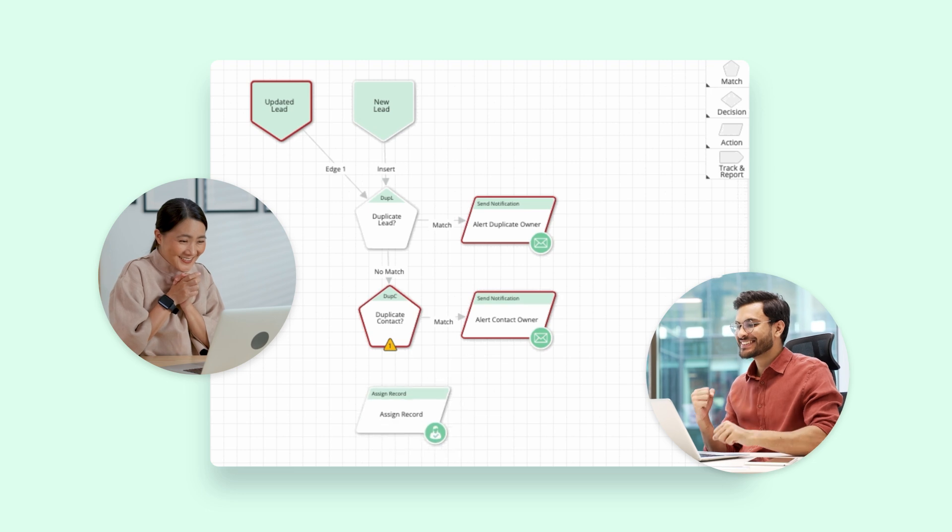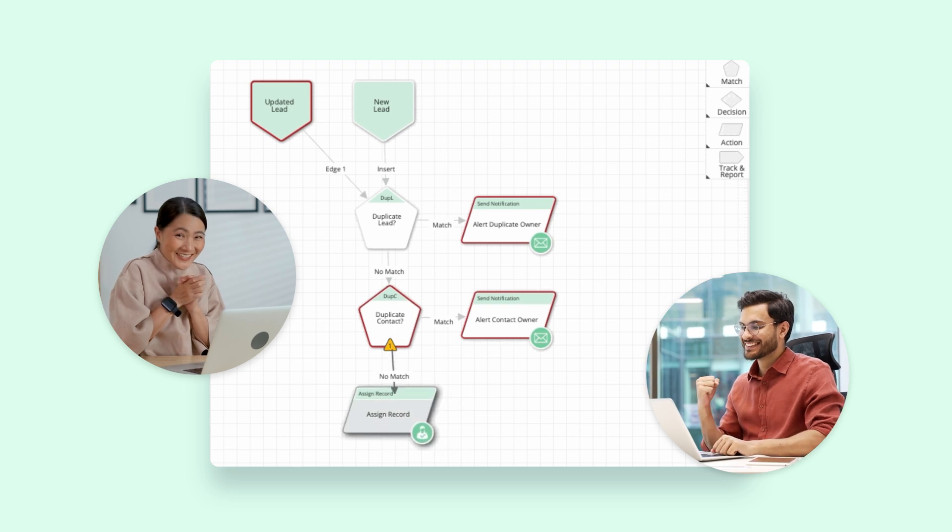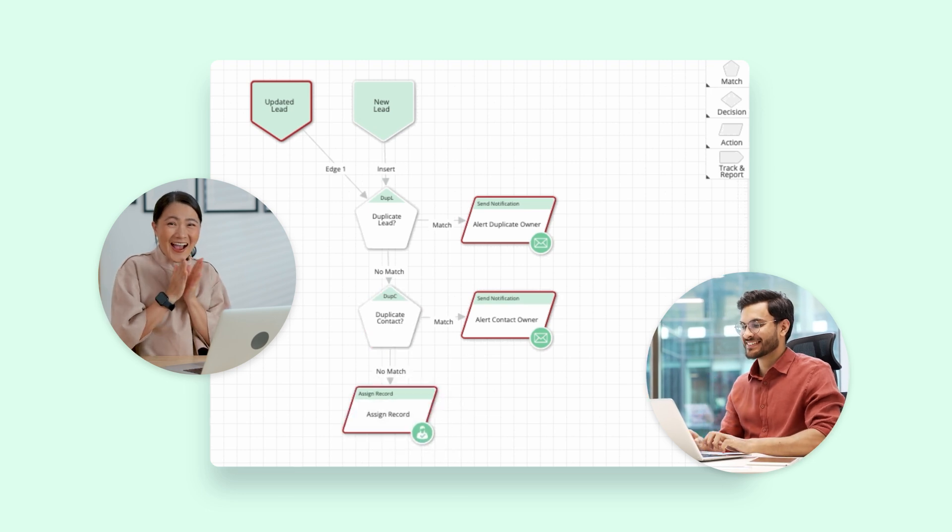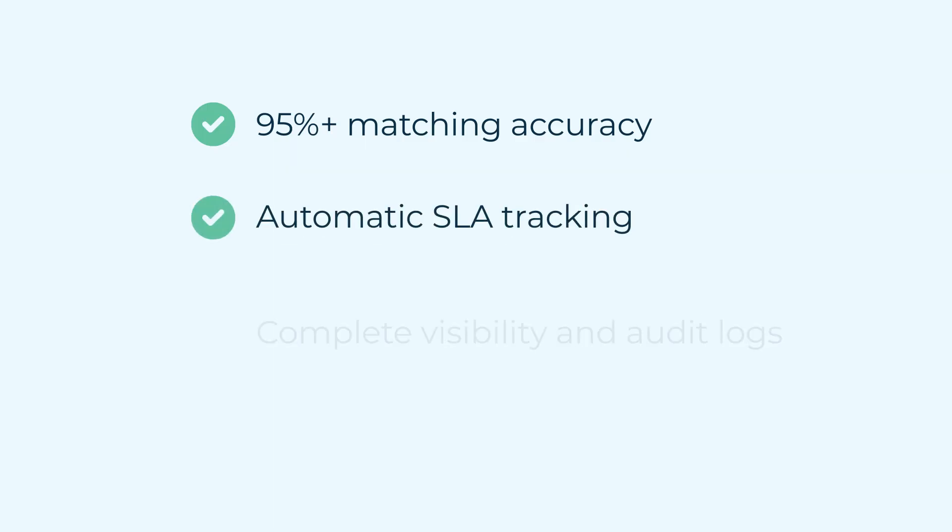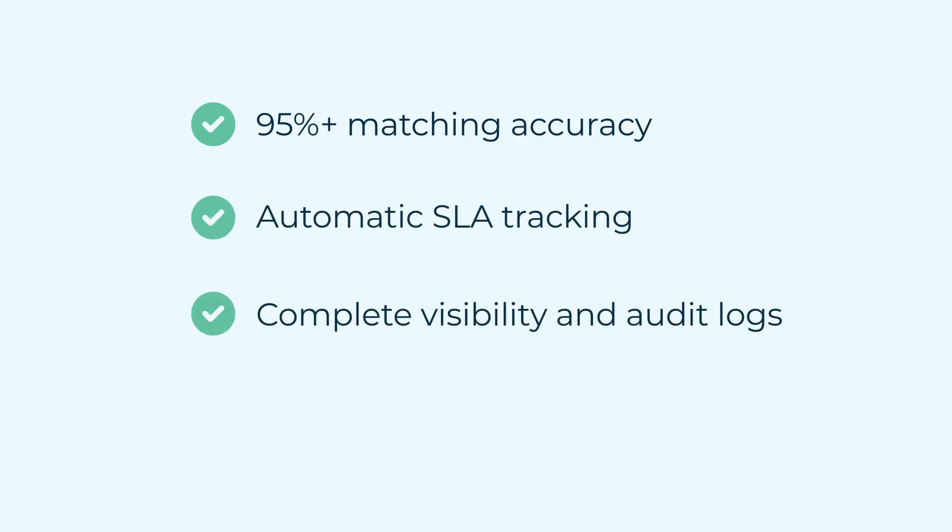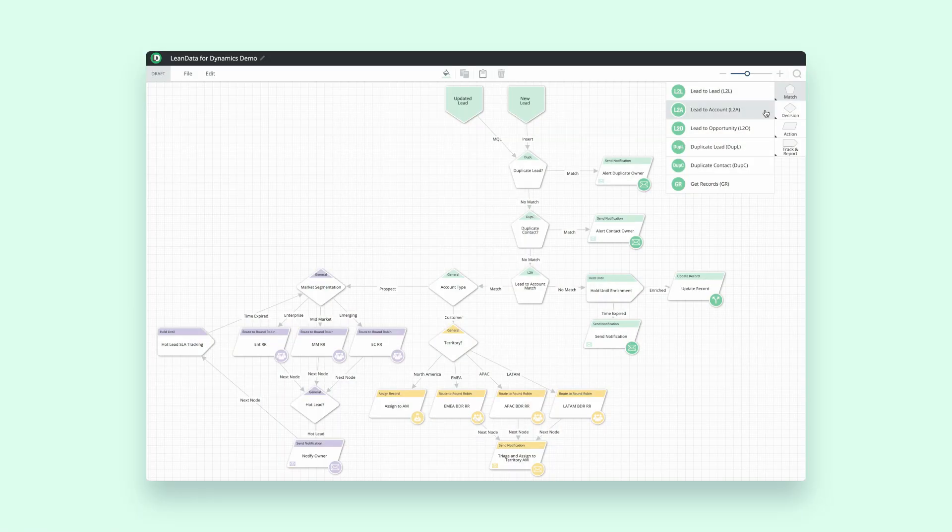Microsoft Dynamics users. Match leads and contacts automatically, route with unrivaled precision, spot issues instantly—no code required. Whether it's